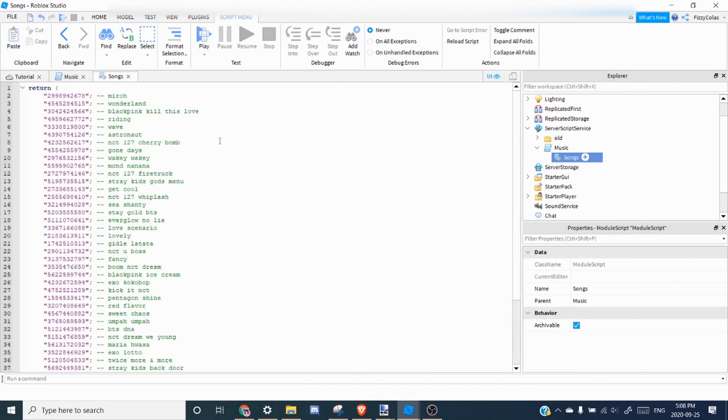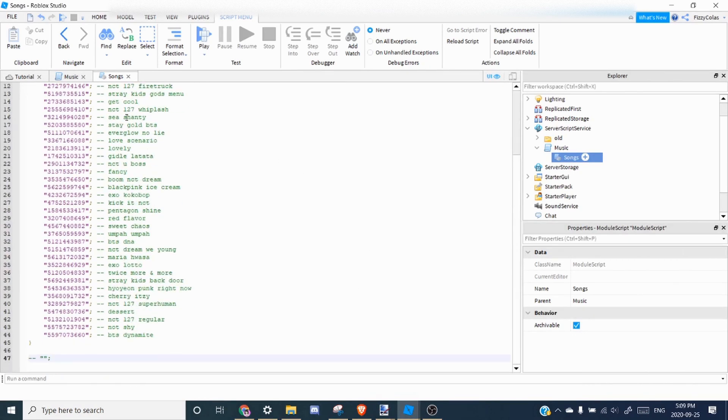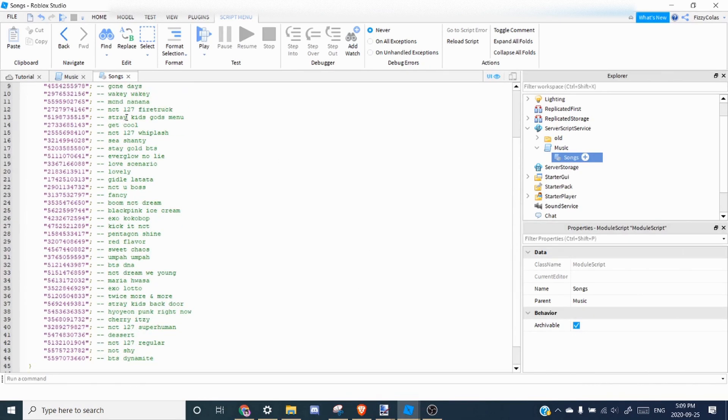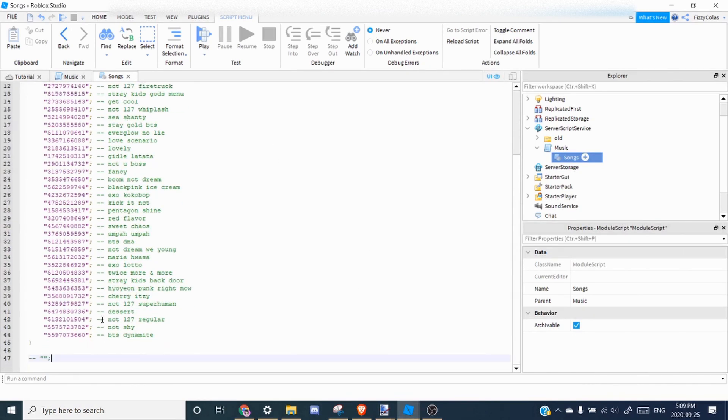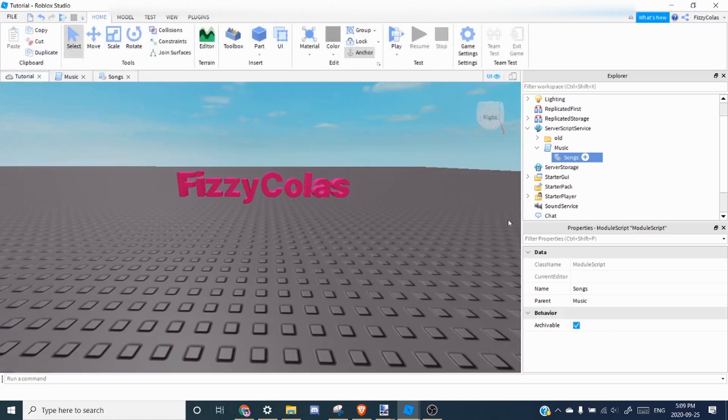All right, so I added a bunch of songs over here, as you can see. Make sure the last one has a semicolon. You can also add comments just so you know which song it is.